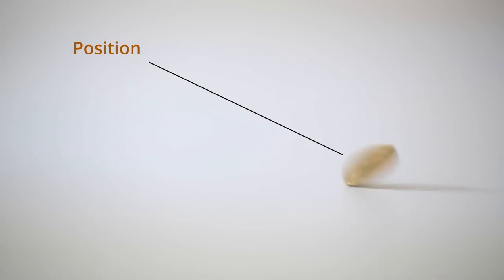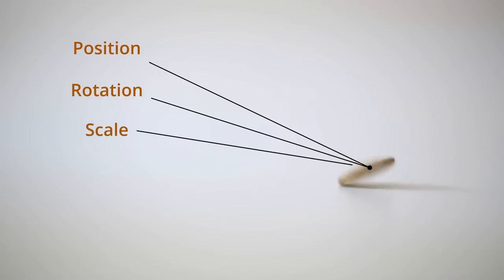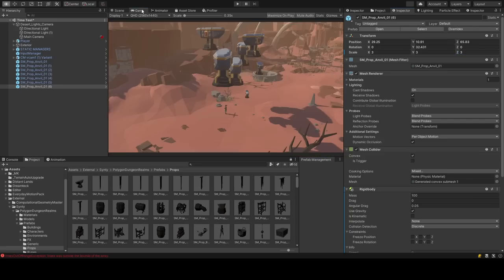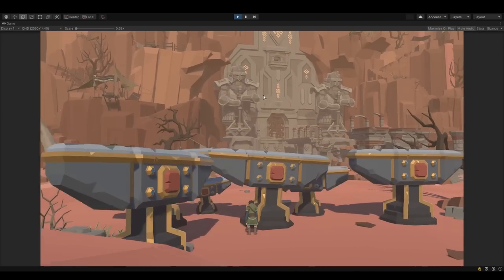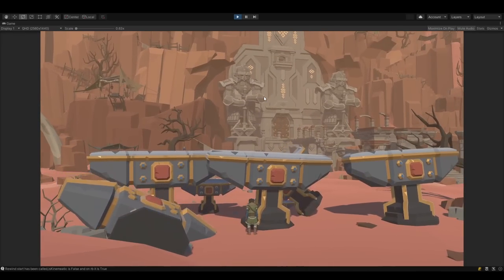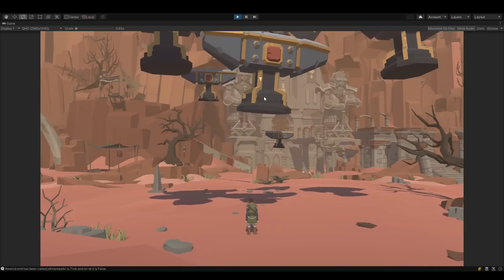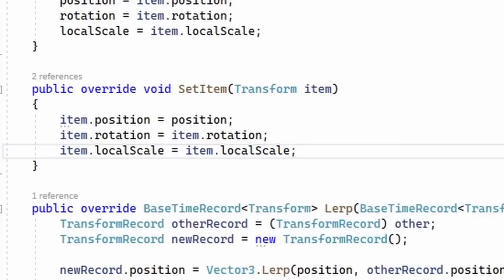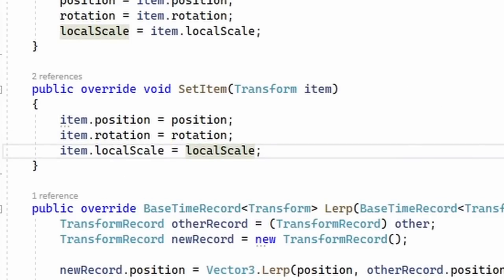I'll start with recording physics objects. This means keeping track of an object's position, rotation, scale, velocity, and angular velocity. I've already coded the initial system, so I'll be testing it with some falling anvils. And as I expected, it doesn't work at all. Maybe it would help if I set the anvil's rotation to its past rotation instead of its current one.